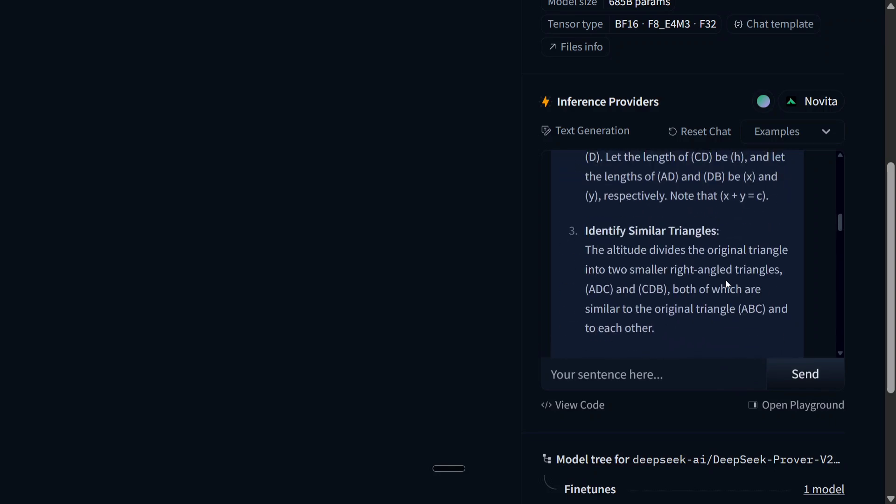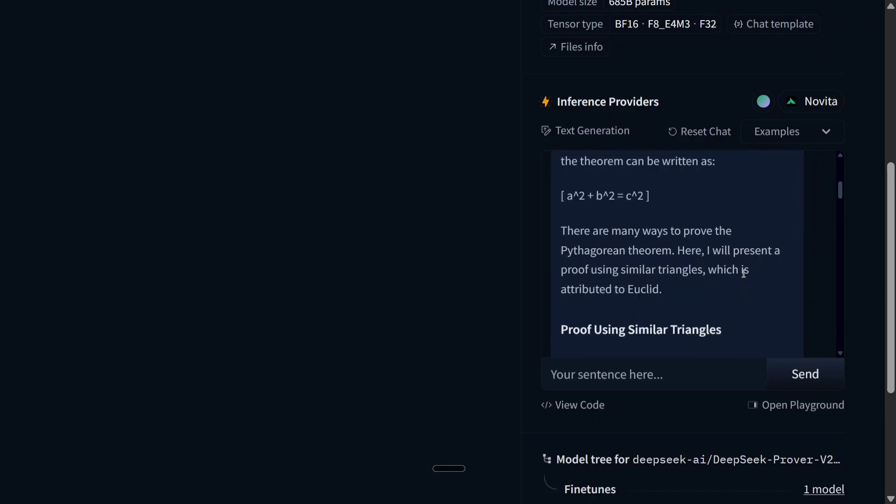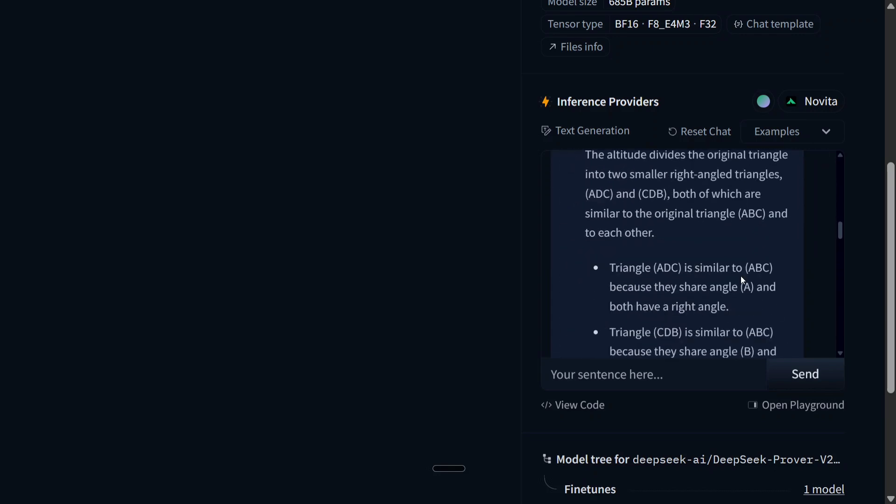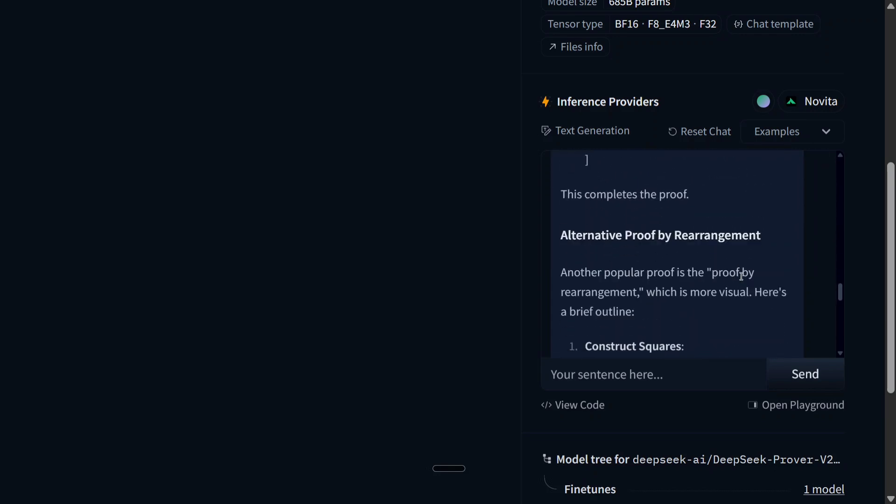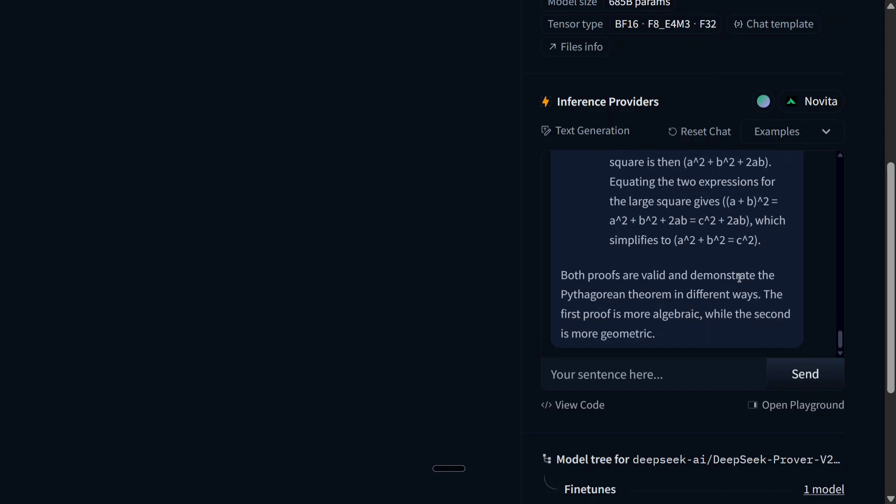As you can see, the speed is good. I'm not the best guy to evaluate the proof, but I think from what I remember from my mathematical classes, this looks correct.